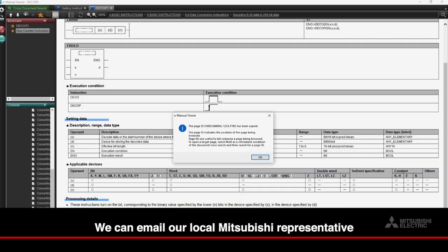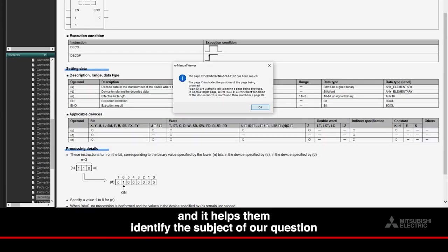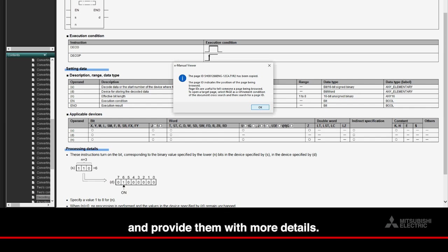We can email our local Mitsubishi representative and paste that Page ID information into the body of the email, and it helps them identify the subject of our question and provide them with more details.